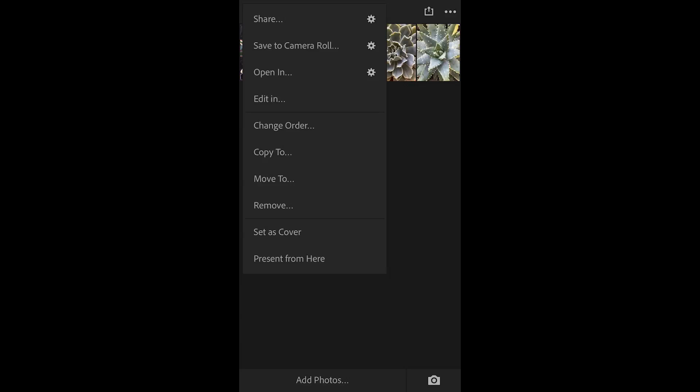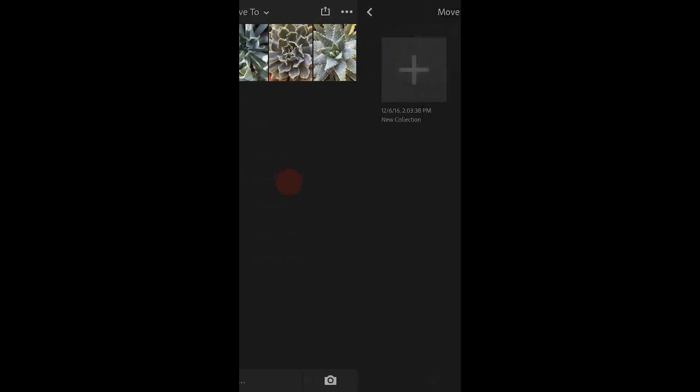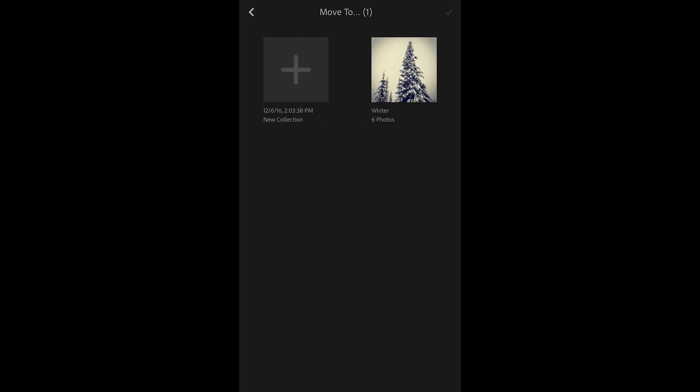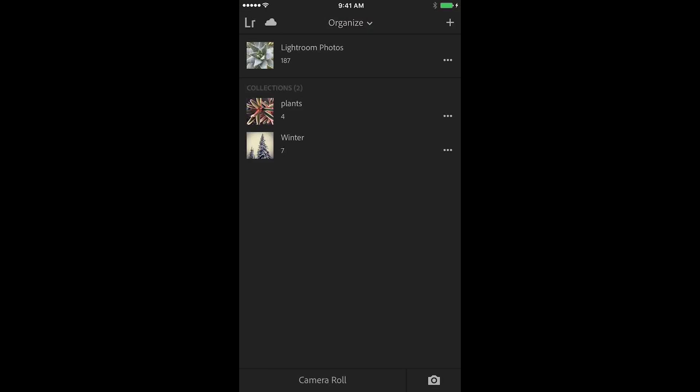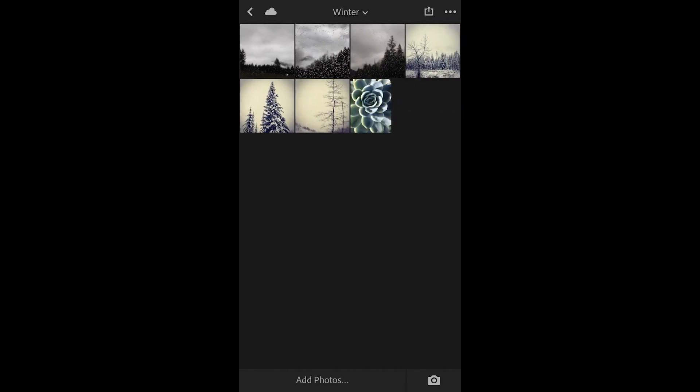If I choose move to, it will select it from this collection and move it out of this collection into the other. Let's try that one. I'll move this image to winter, tap the check. It is no longer in the plants collection but it's now in the winter collection.